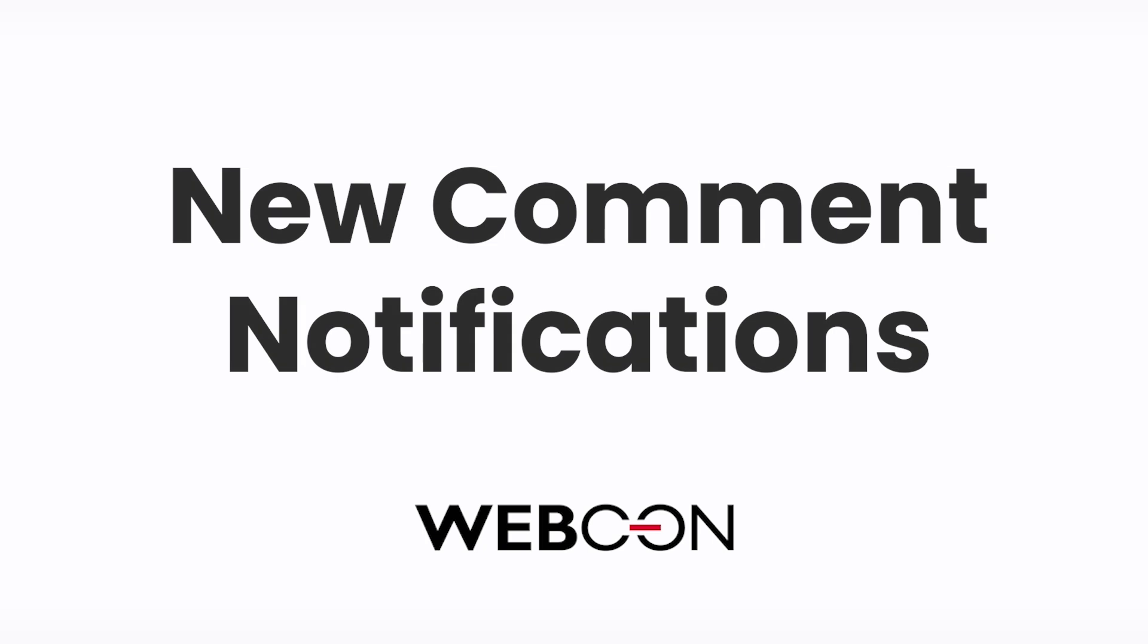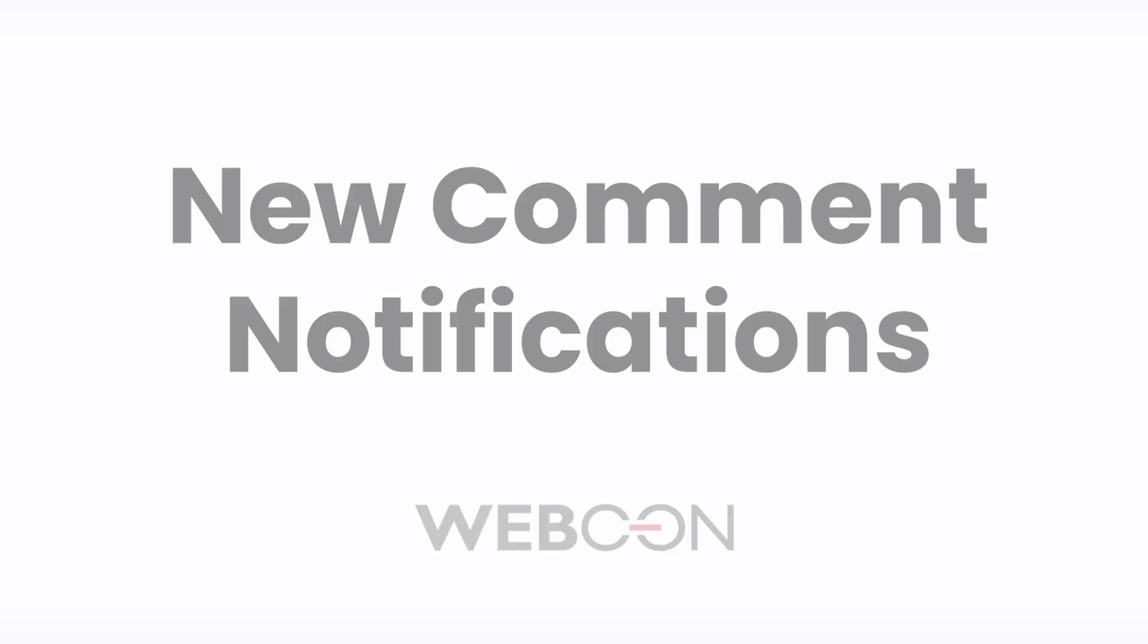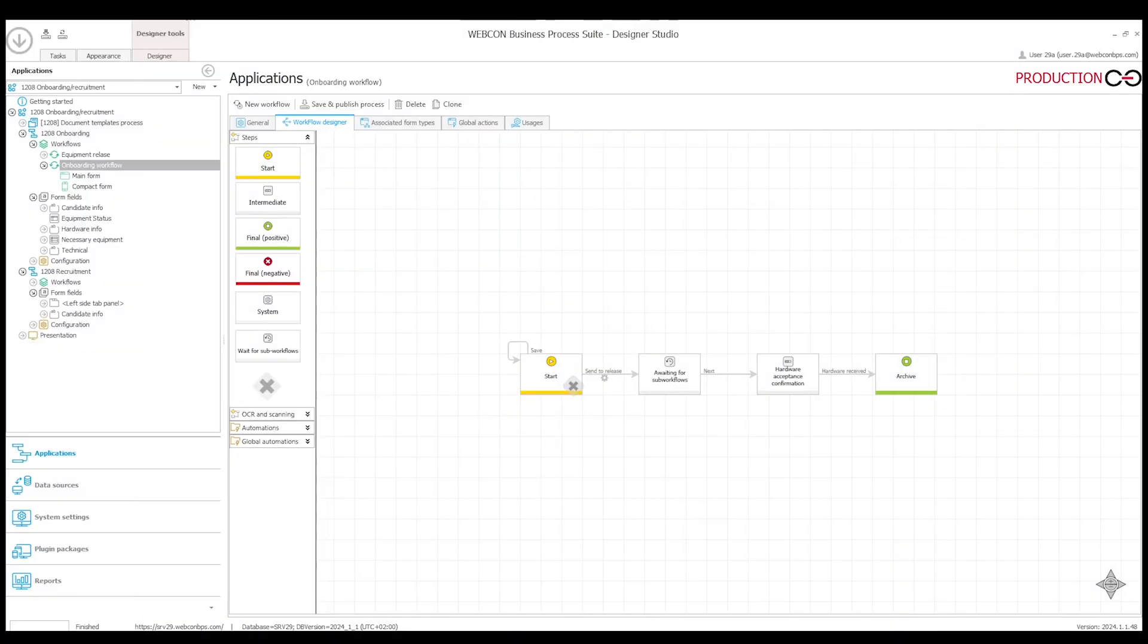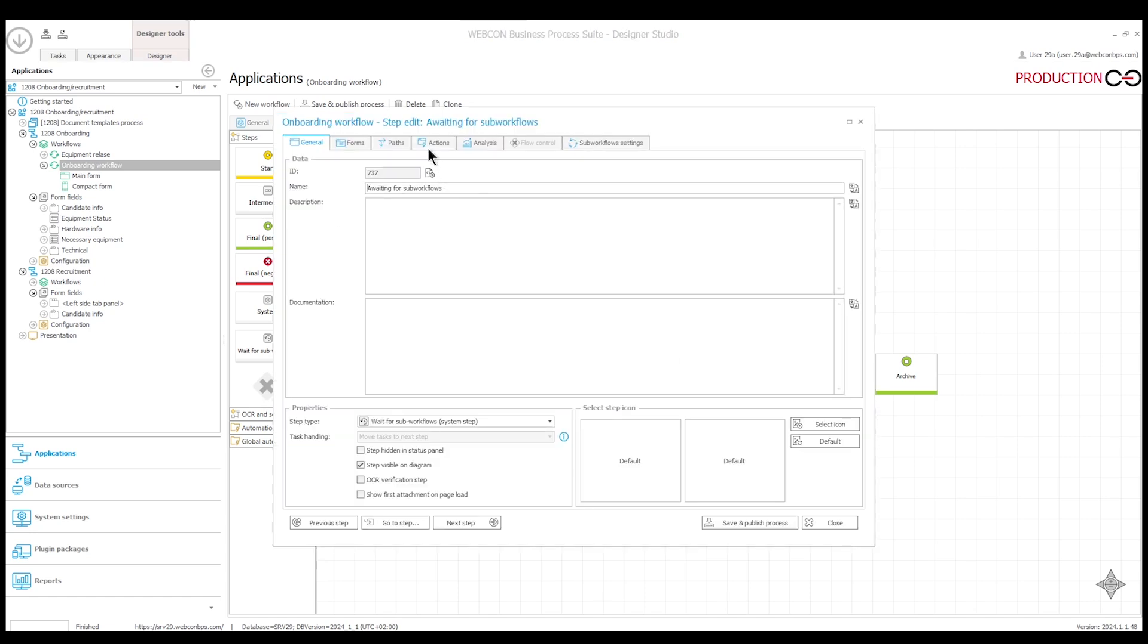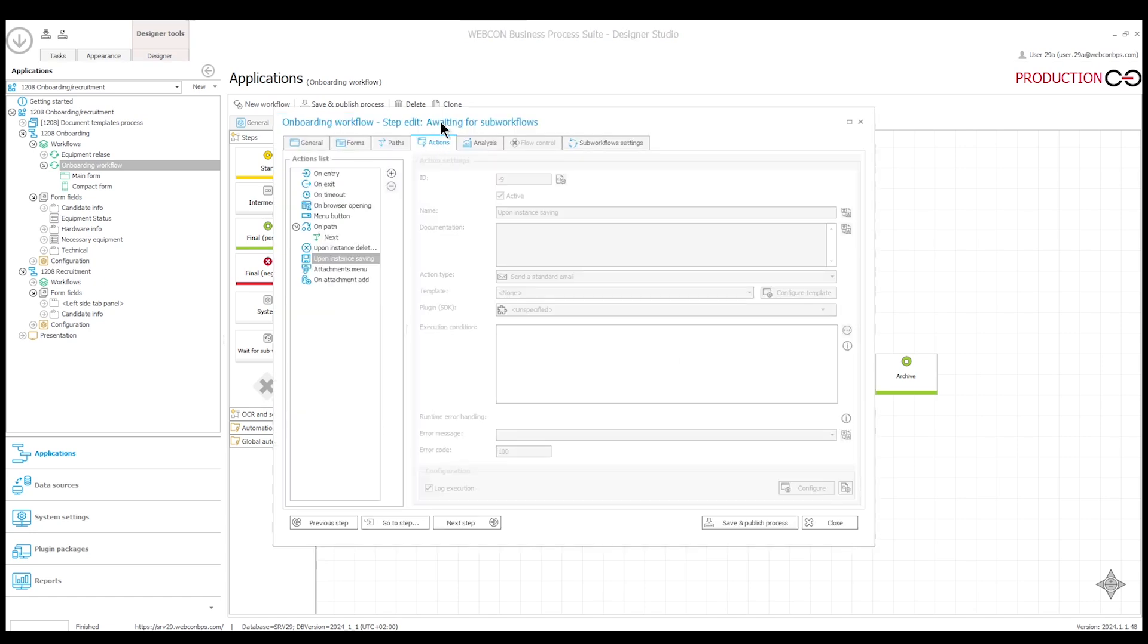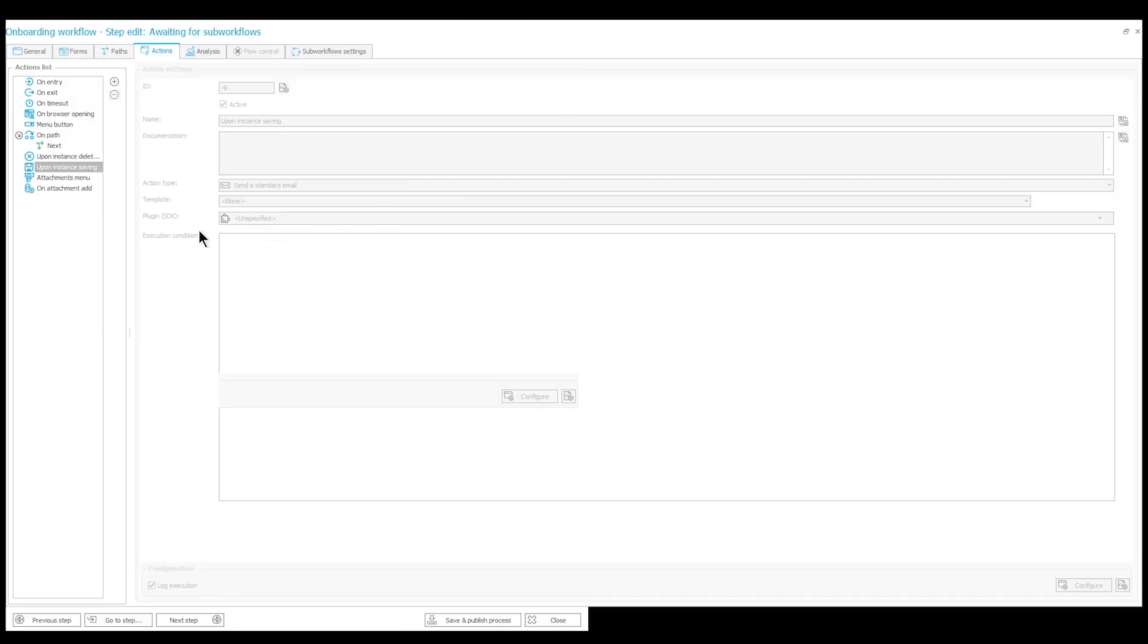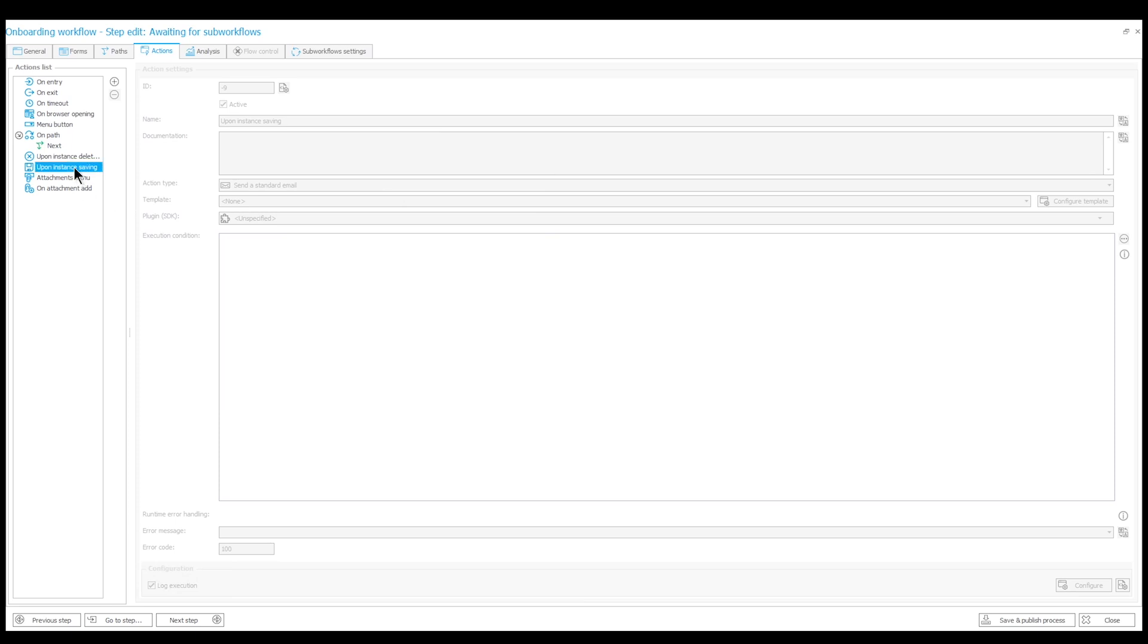There was a question on the community forum asking if you could notify someone when a comment is added to the instance. Adding a comment, whether it is in edit mode or when you use the save comment button in view mode, will always activate the WEBCON instance saving trigger.